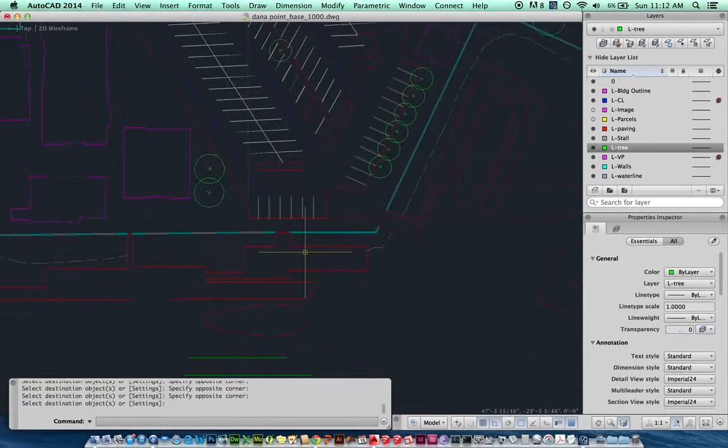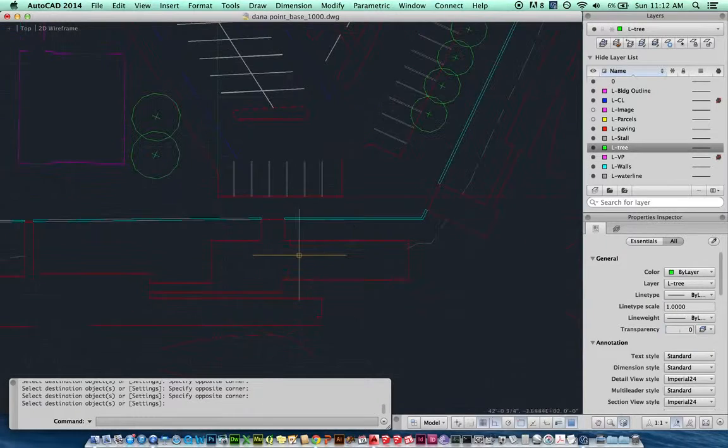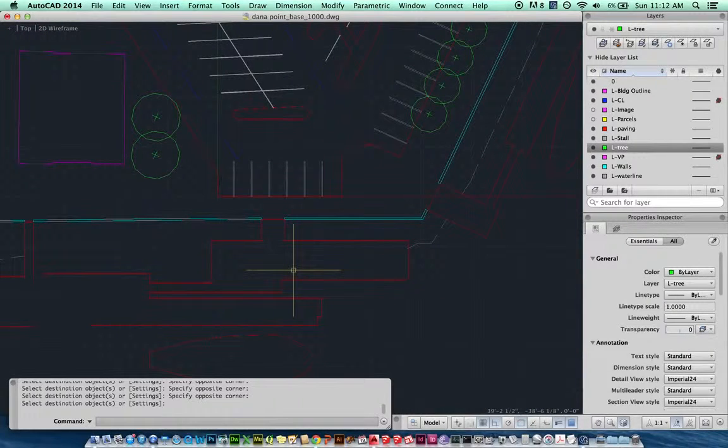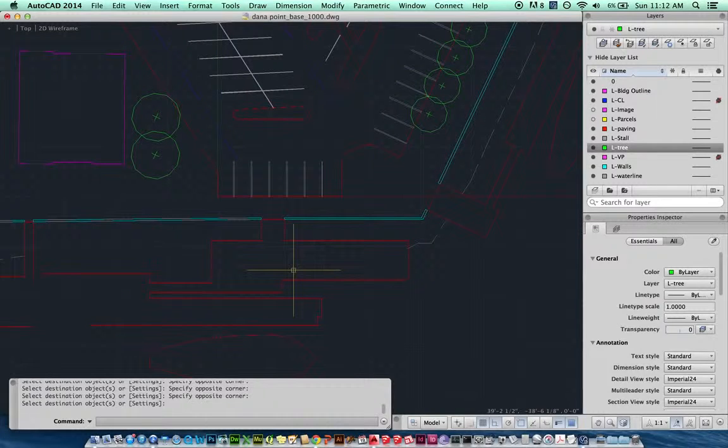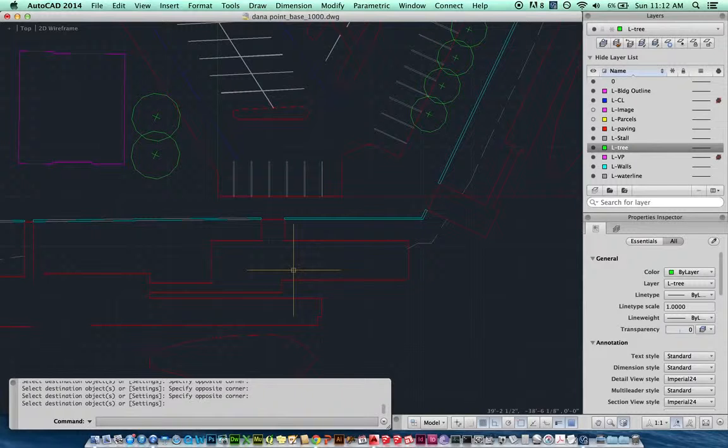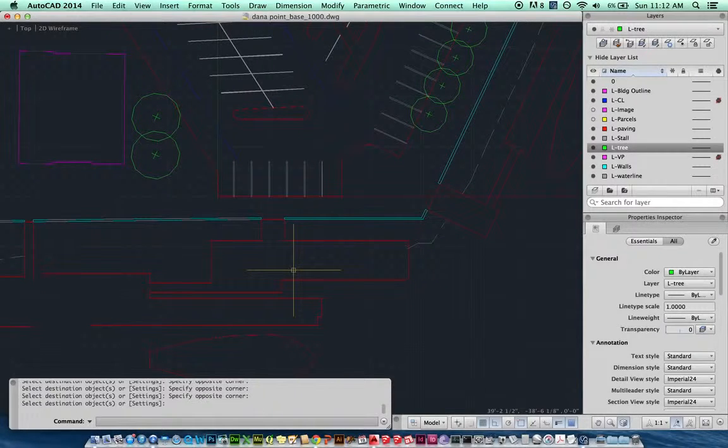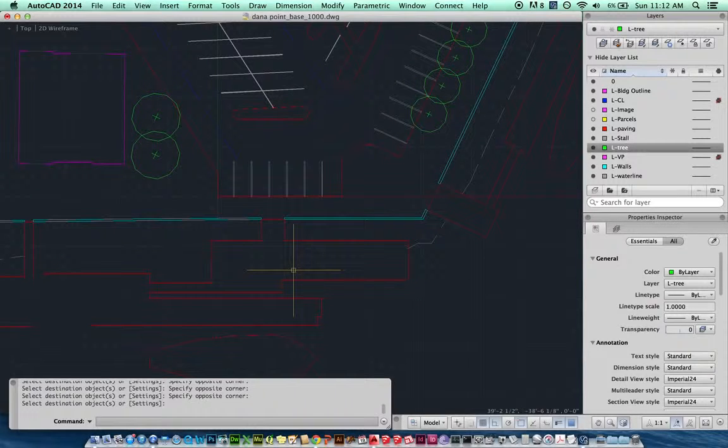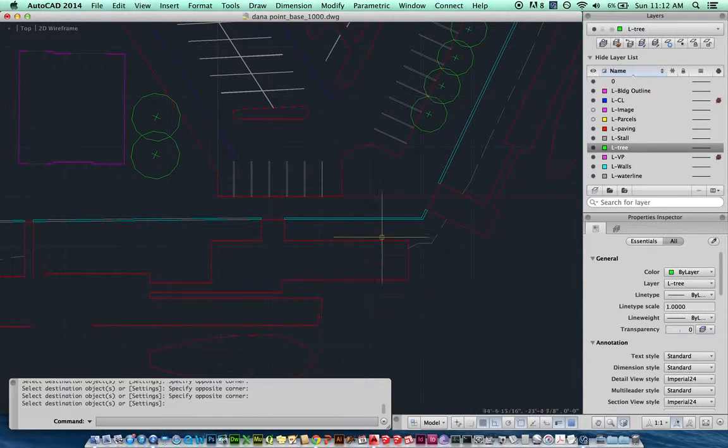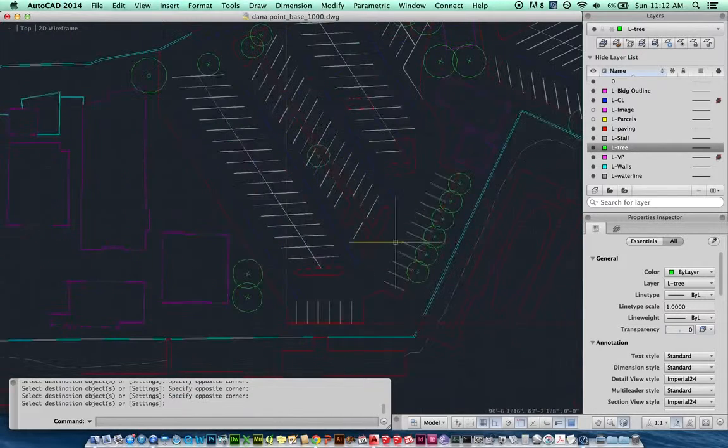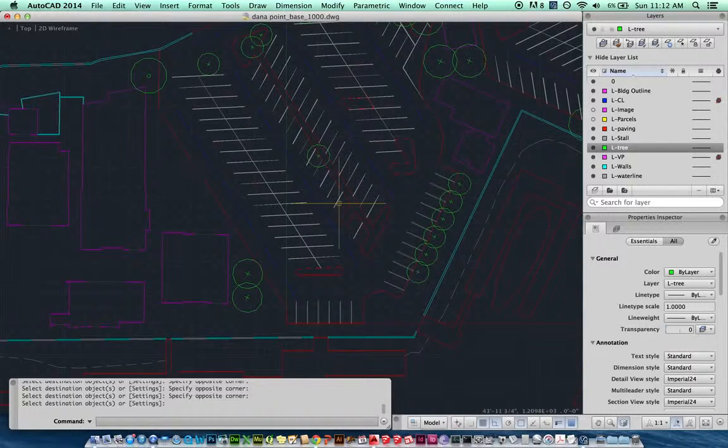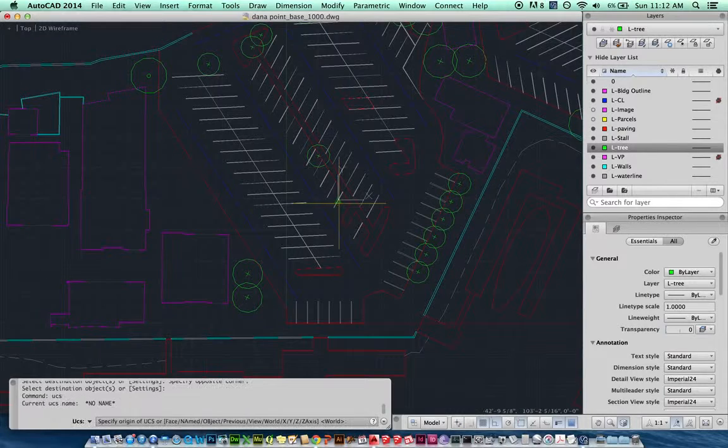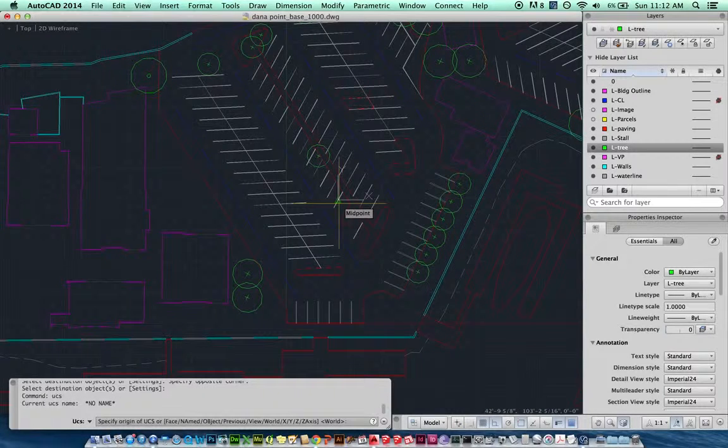Of course, that could be on its own layer—could be on a dock layer if you wanted it to be. So that was match properties, that was ortho, we did the UCS, we did the underscore plan which is rotating the view to align with the UCS, and we drew some lines. We trimmed, we offset, and then we stretched using the hot grips. There was a few different commands that we did just to draw this little piece here. So I'm going to go back. I want to rotate real quick, so I'm going to type in UCS.